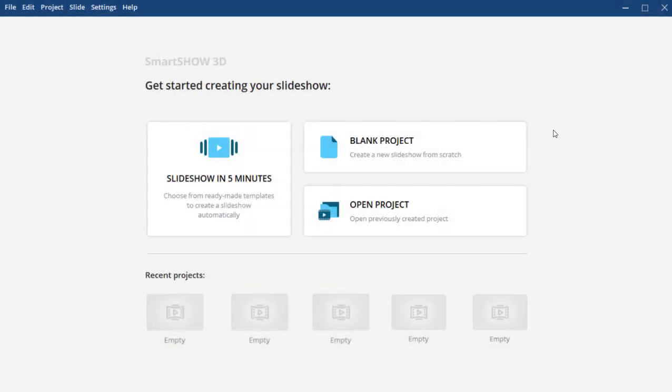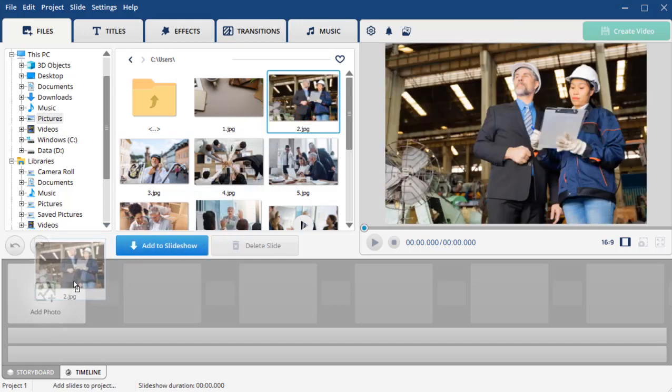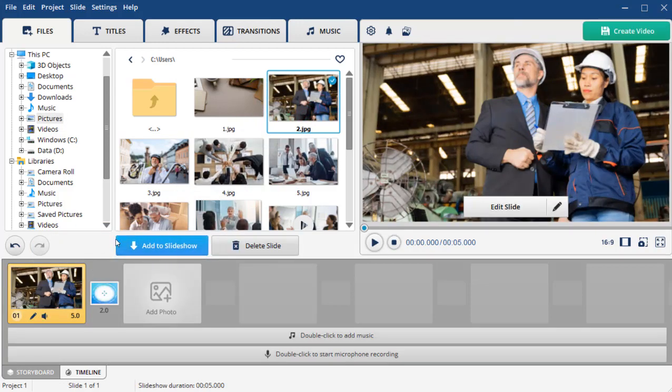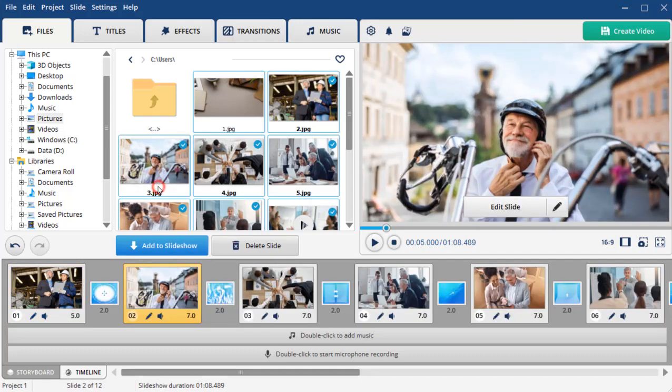Run the program and choose Blank Project to create a slideshow from scratch. Add your pictures and videos to the storyboard. You can drag them one by one or upload all of them by right-clicking and selecting Add All. Now that all the files are on the storyboard,